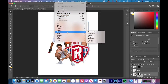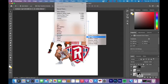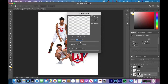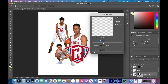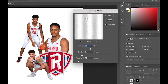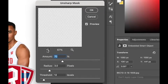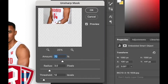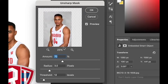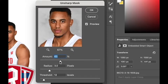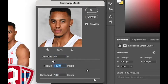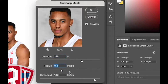Next, we're going to add an unsharp mask. Go to Filter, scroll down to Sharpen, and then Unsharp Mask. You can use the magnifying glass to zoom in or out to see your subject, and then adjust the amount of sharpening you want. It's going to be different for every player, so you have to adjust the sliders based on the player and the lighting.